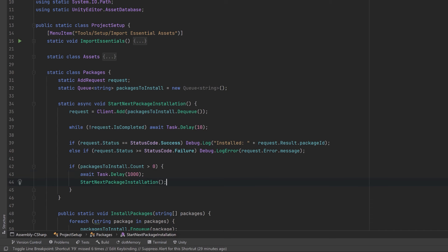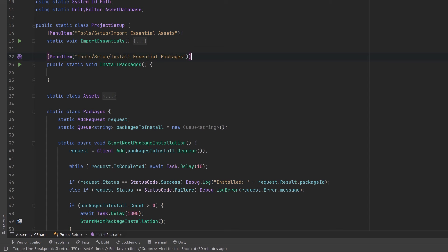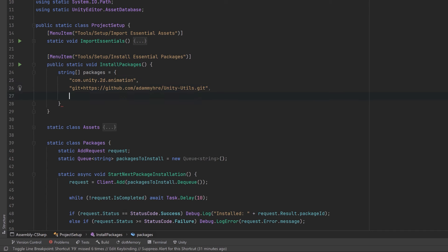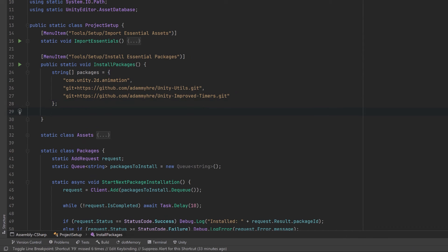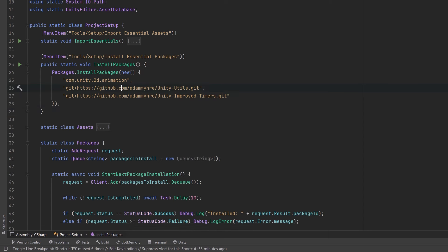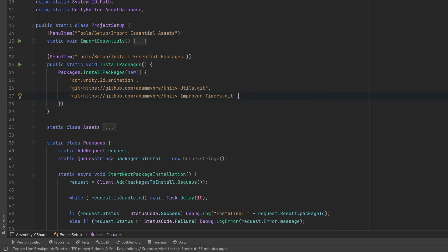Let's make a menu item to install packages — a method called InstallPackages with a menu entry Install Essential Packages. We just make an array of all the packages we want, for example com.unity.2d.animation, and this works for custom packages too, like the Unity Utility Library or the Improved Timers library from GitHub. Then we pass the array into our InstallPackages method and inline the variable for conciseness. One important note: the new Unity Input System requires an editor restart, so if you're importing it, make it the last item in the list. That way all other packages install first, then you restart and you're done.